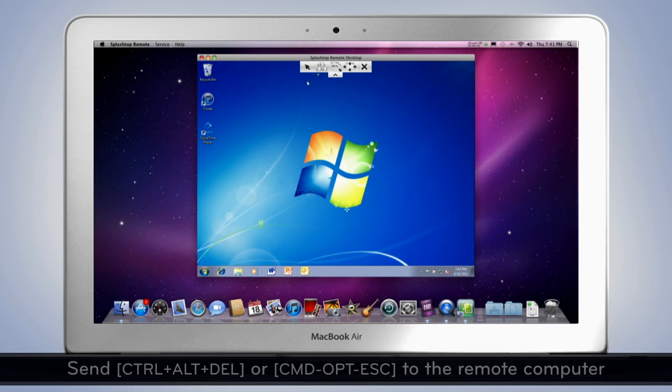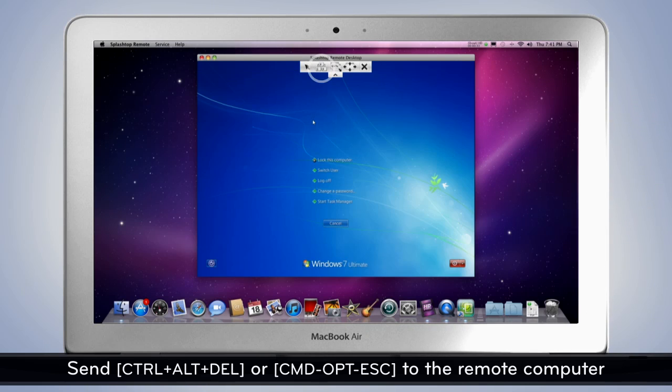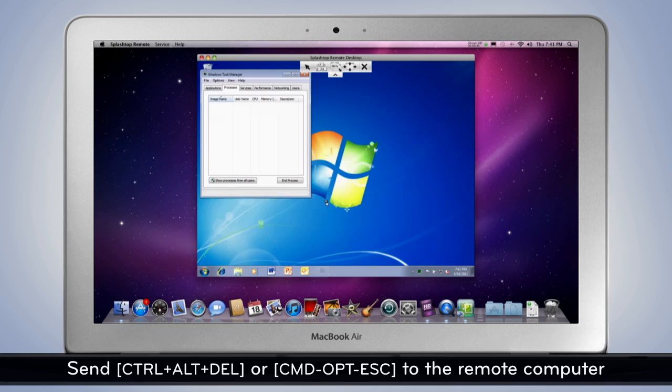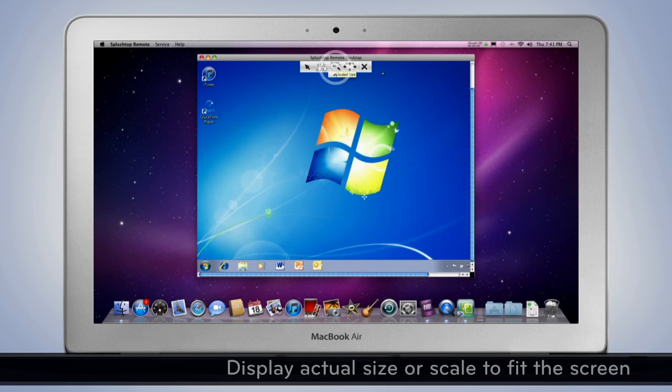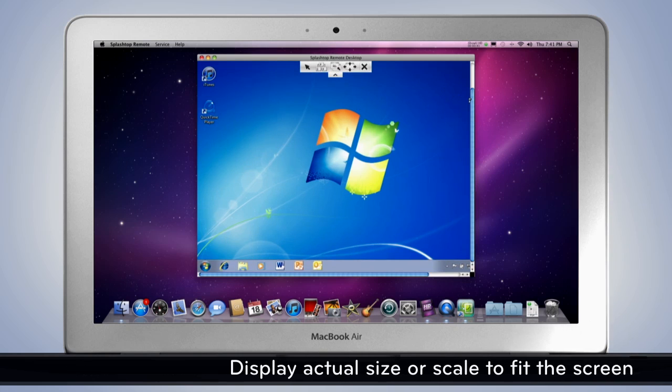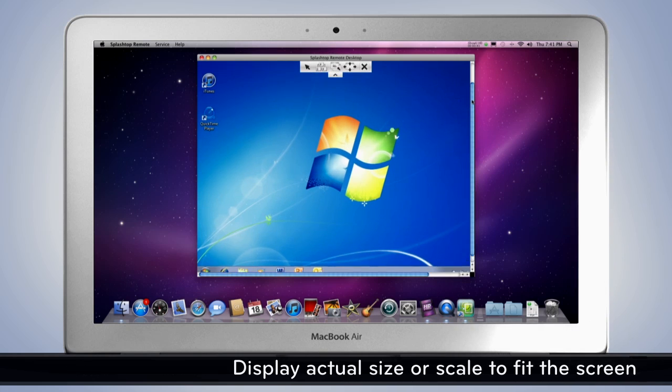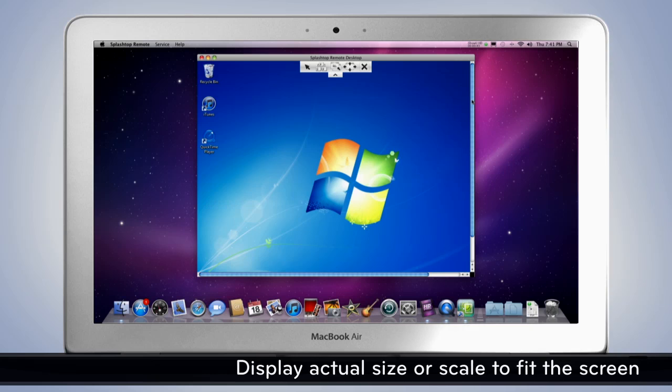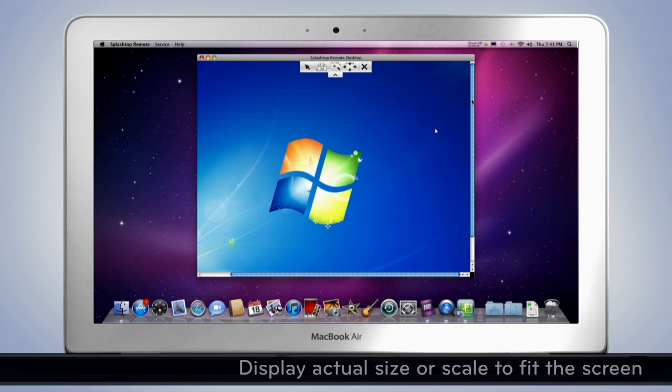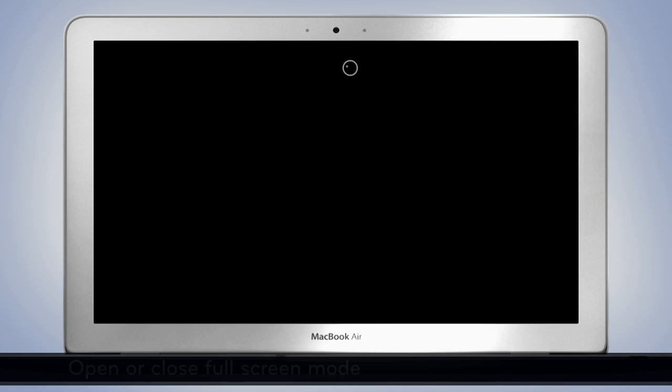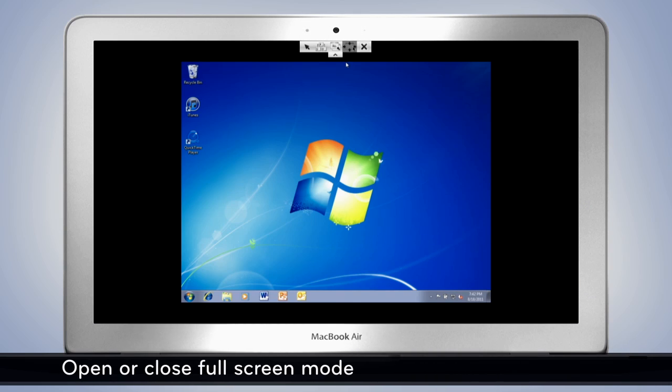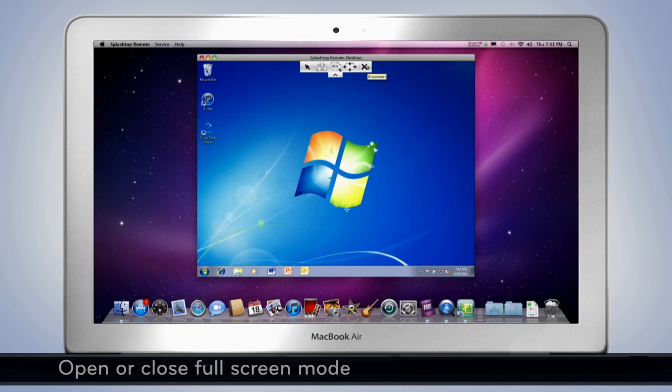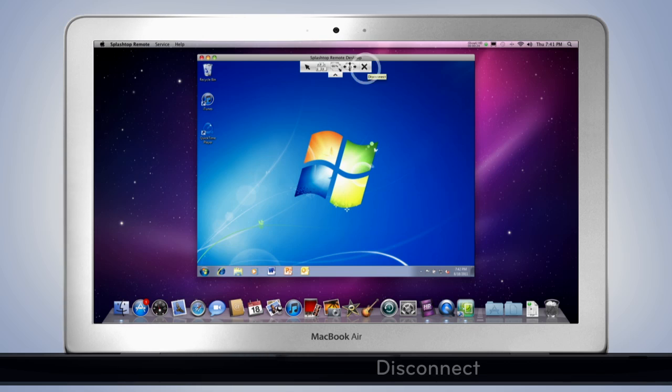Send Control-Alt-Delete or Command-Option-Escape to the remote computer. Display actual size or scale to fit the screen. Open or close full screen mode. Disconnect.